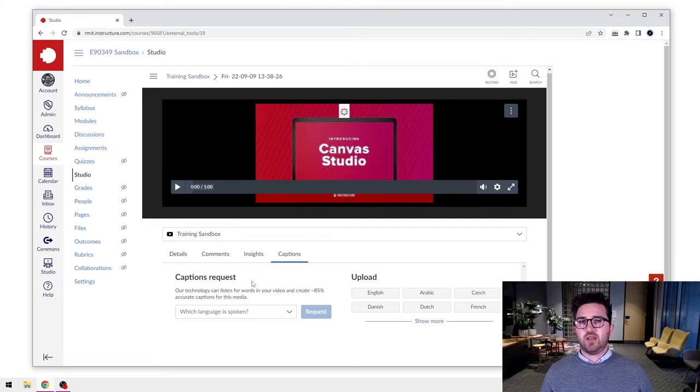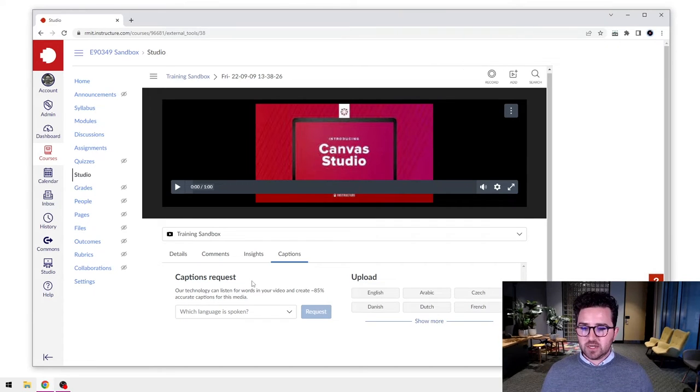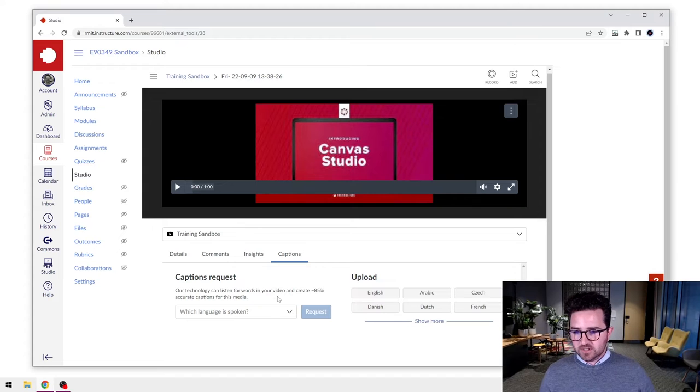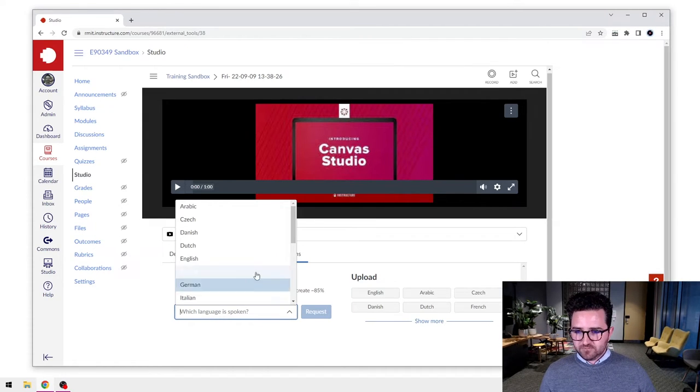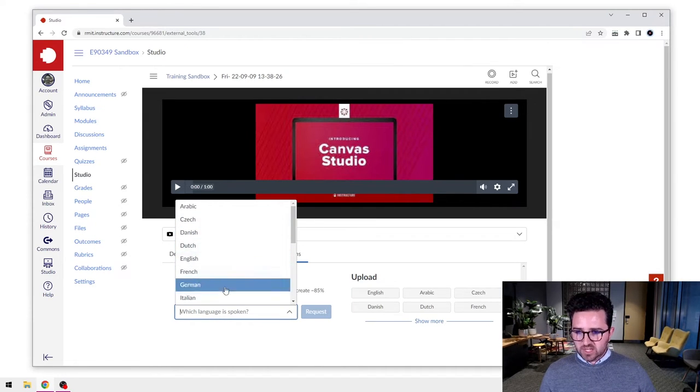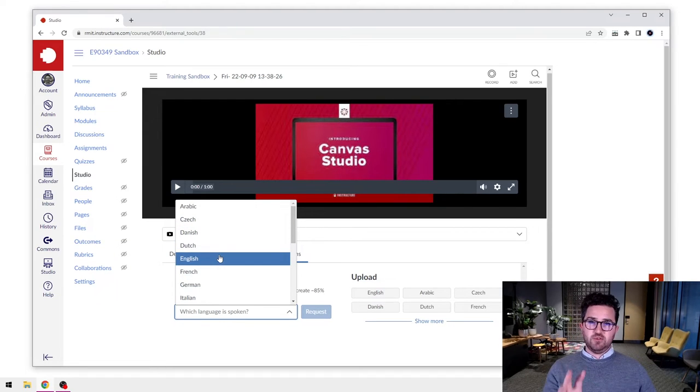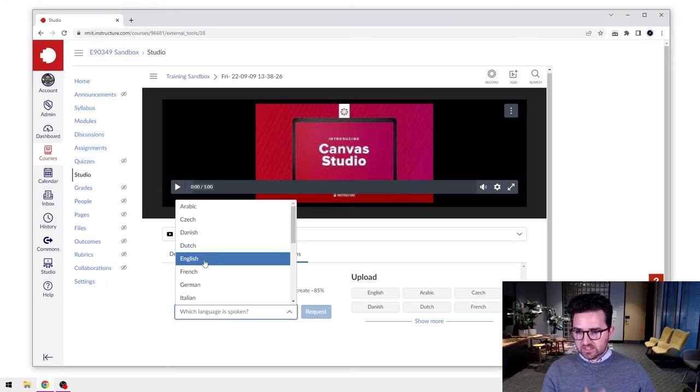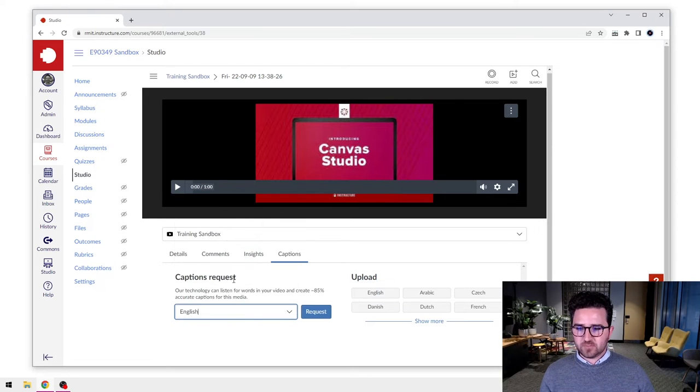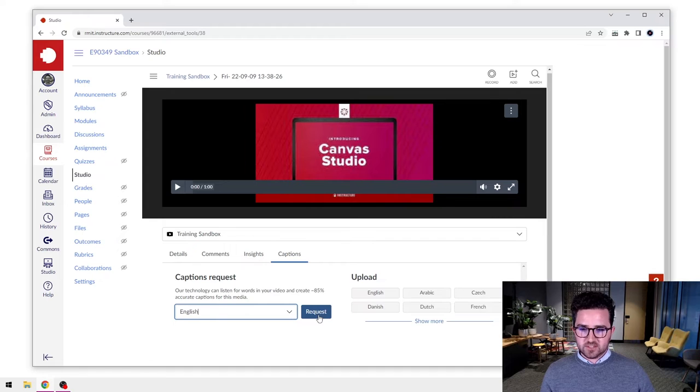So first, let's start with the captions request. In this way, what we're going to do is generate automatically generated captions. We'll select the dropdown box here and we'll select what language is spoken in the video. In this case we'll select English because that's what was spoken in the video, and we'll select Request.